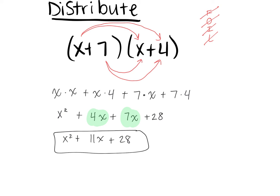Now I'm going to show something wrong, and I want you to explain why it's wrong. I saw a lot of people on their quiz write X squared plus 11X squared plus 28. What did they do and why is it wrong? Ashton? They added the 4 and the 7, but then added the exponents too. You only add exponents when you're multiplying. When adding, all you do is add the numerical portions together — so it stays as X. This is wrong.